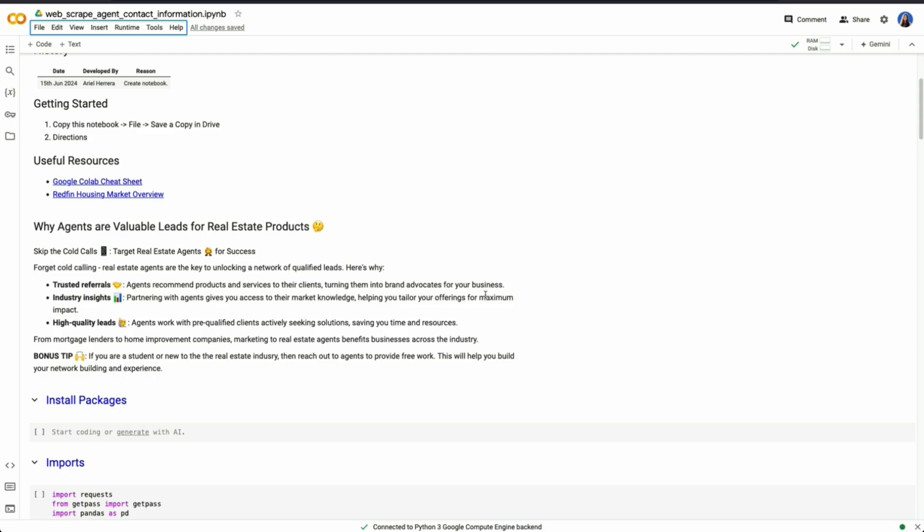So whether you're a mortgage lender, home improvement company, or if you're a student looking to break into the real estate industry, my main piece of advice is to try to work with other agents for free by helping them with data tasks or other simple tasks that they need resources for to help build your network and your experience.